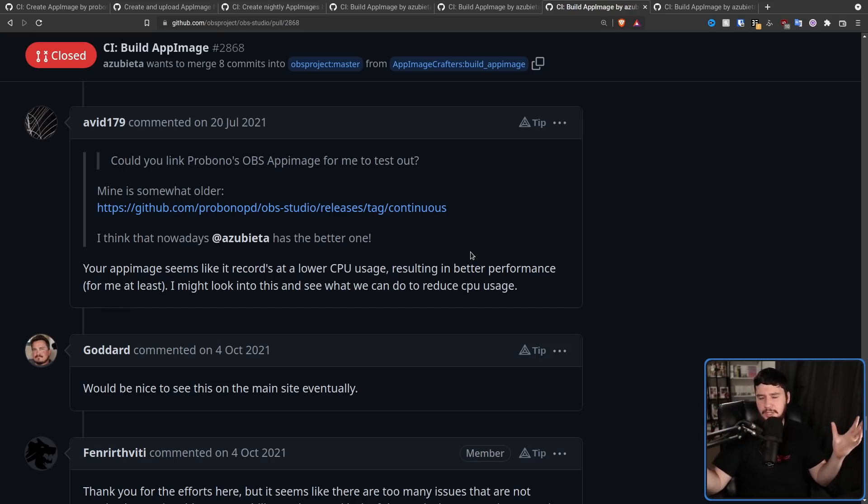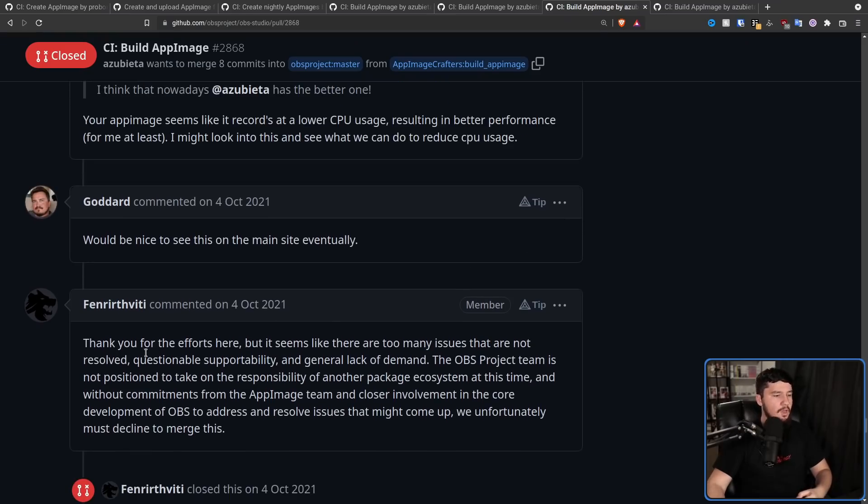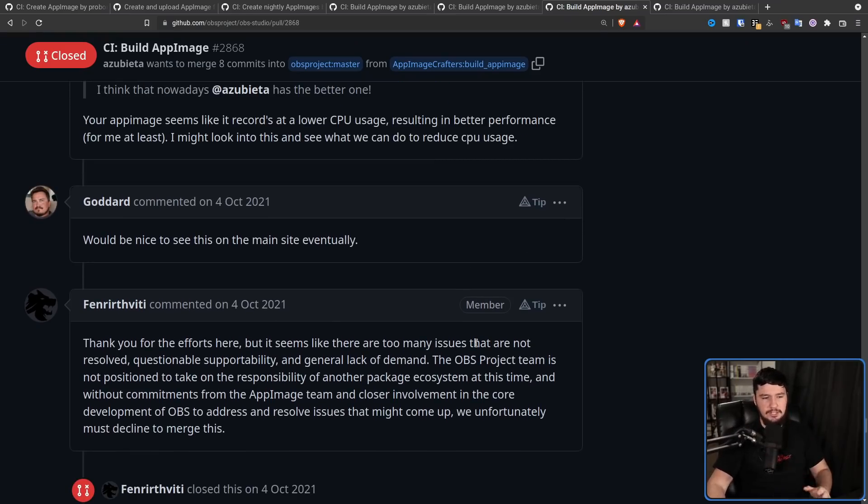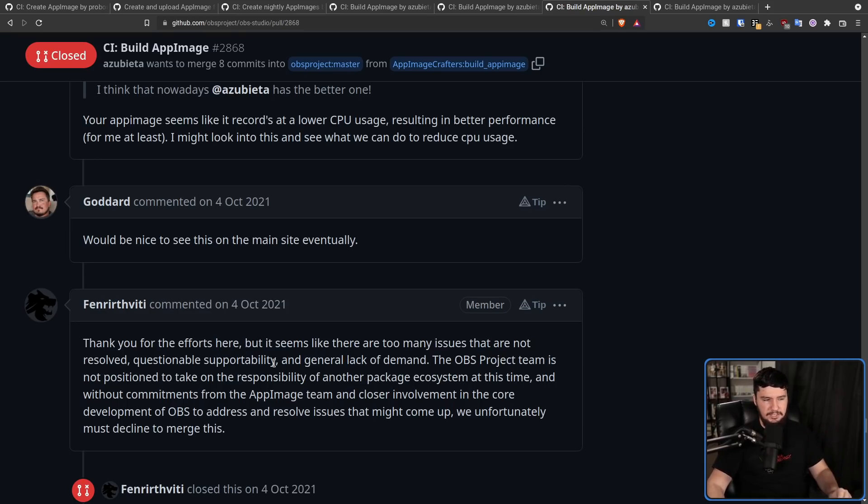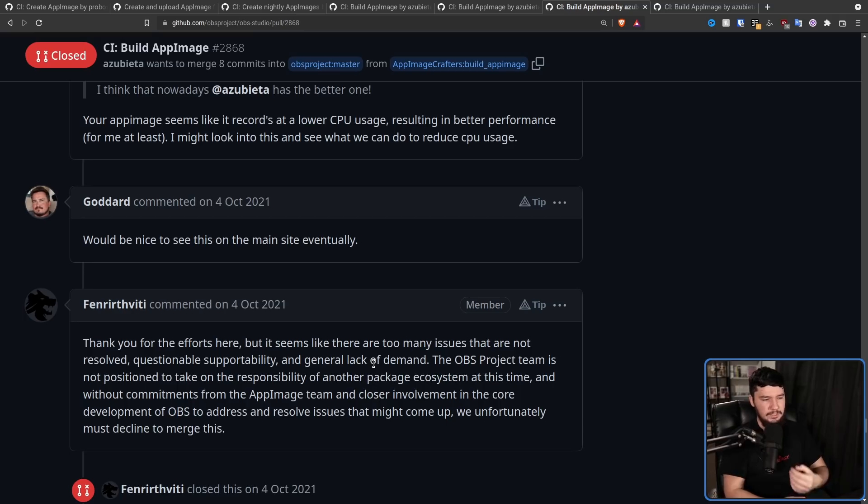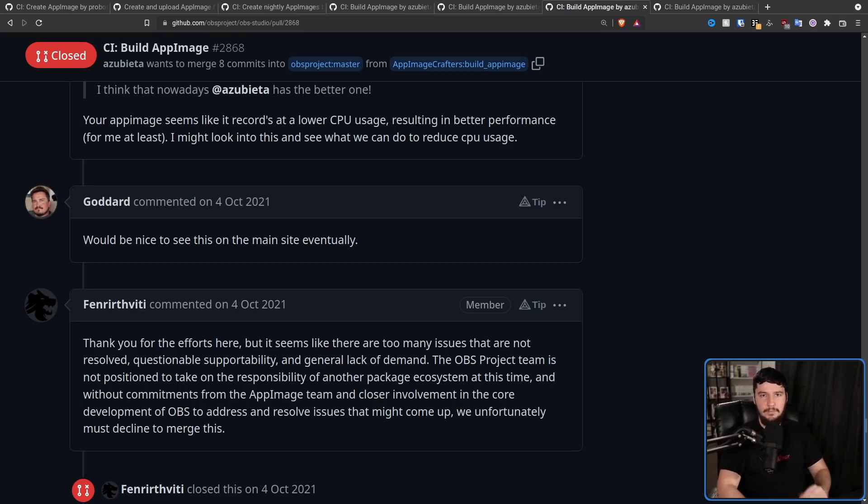And then the OBS team would just have an extra commitment they have to deal with that they never actually asked for. But after that little spat, things sort of went back to normal for a little while. Azubeta was doing some damage control, basically saying, hey, OBS is a big project. This is obviously something really complex. And everyone was like, yeah, you know what? Let's just go back to work and keep things going. Up until October of 2021, where this comment right here was posted from Fenrir.